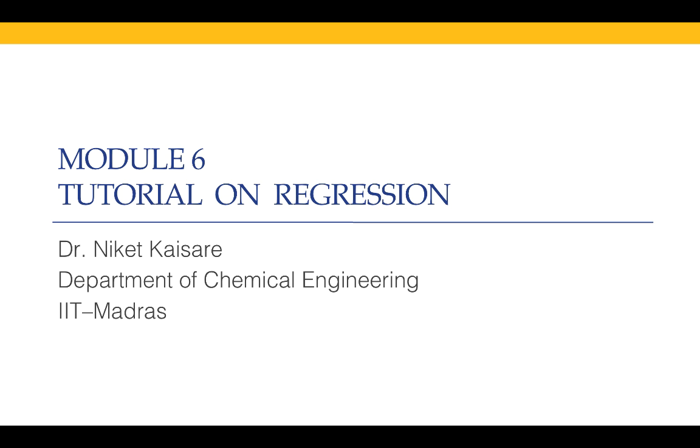Hello, since there have been several questions on regression, linear and nonlinear regression on the forum, I thought I would make a quick tutorial today. This tutorial will take up one example and see what we mean by nonlinear regression and what we mean by linear regression.